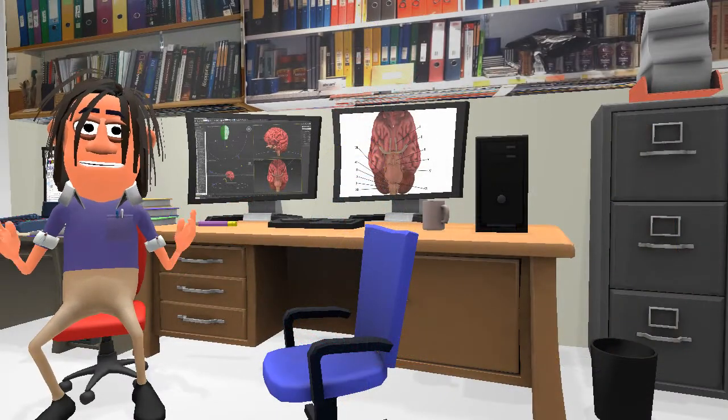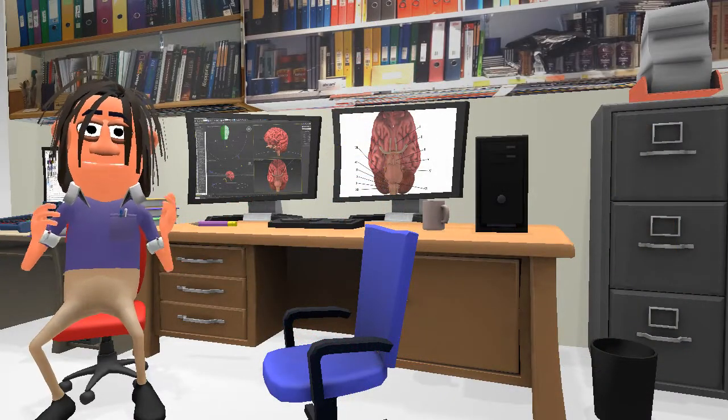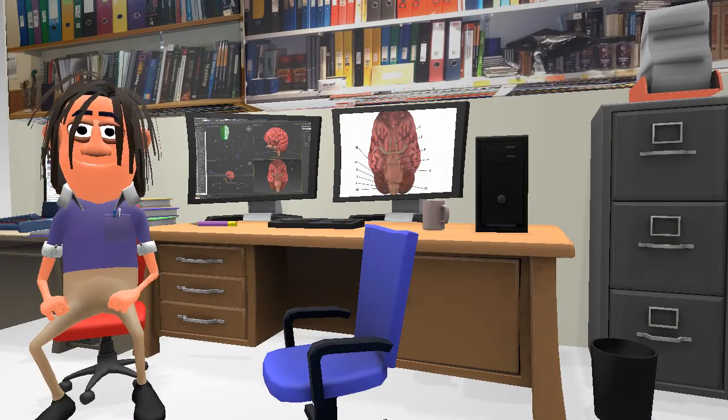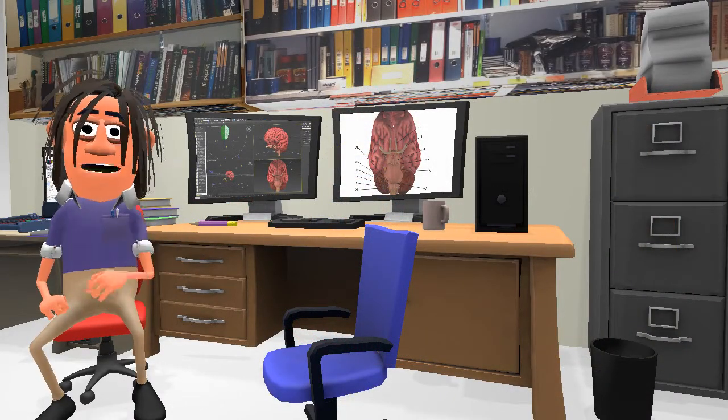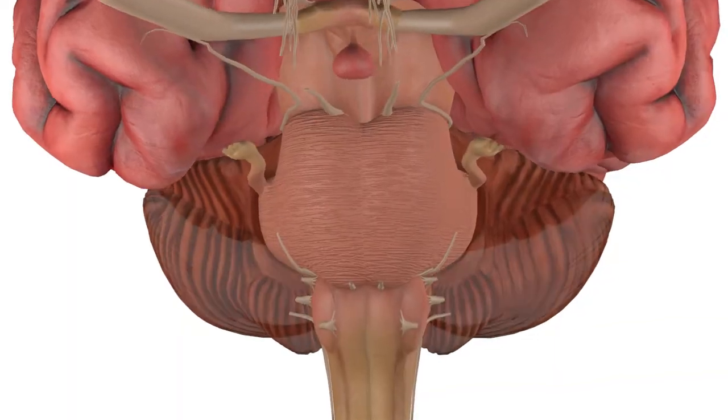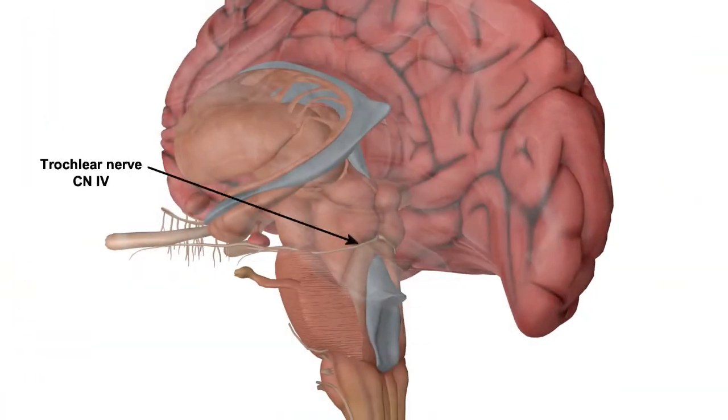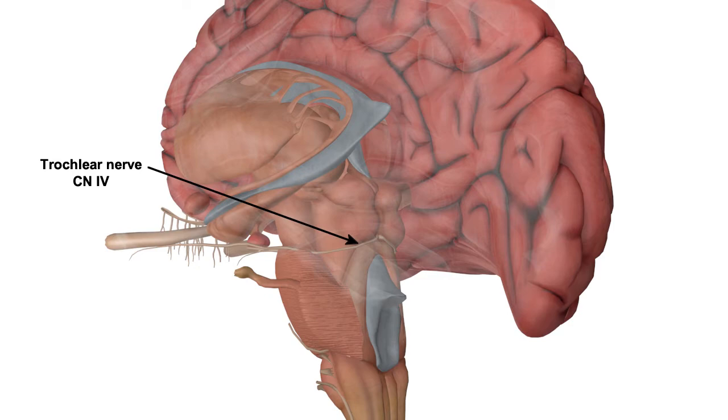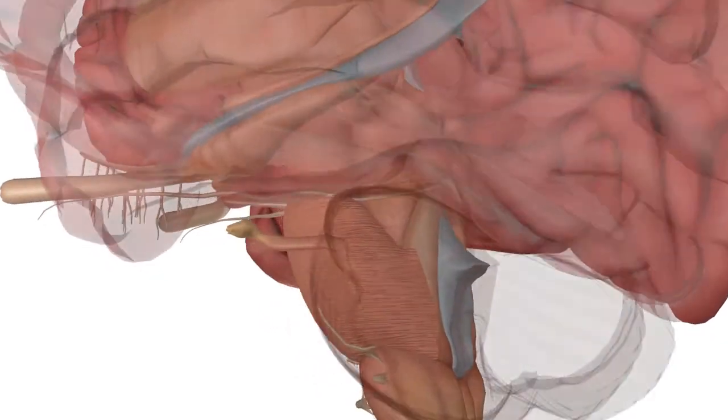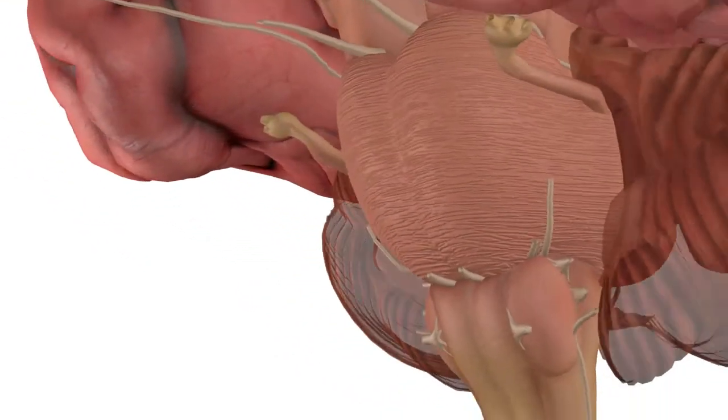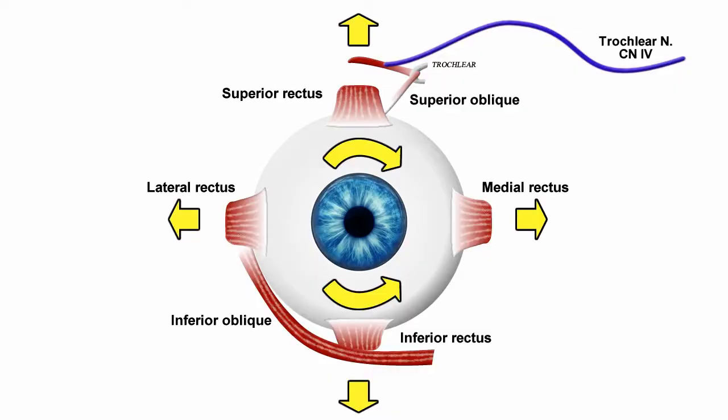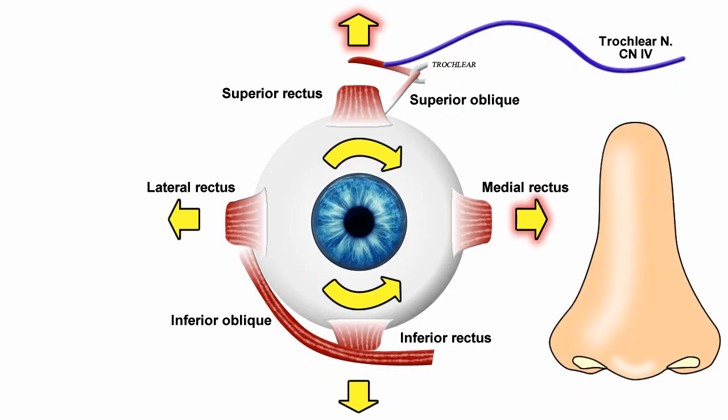The fourth cranial nerve is the trochlear nerve. This is unusual in that it is the only cranial nerve to emerge from the dorsal surface of the brainstem. It follows a path around the cerebral peduncles to innervate the superior oblique muscle, helping the eye to move upwards and medially towards the nose.